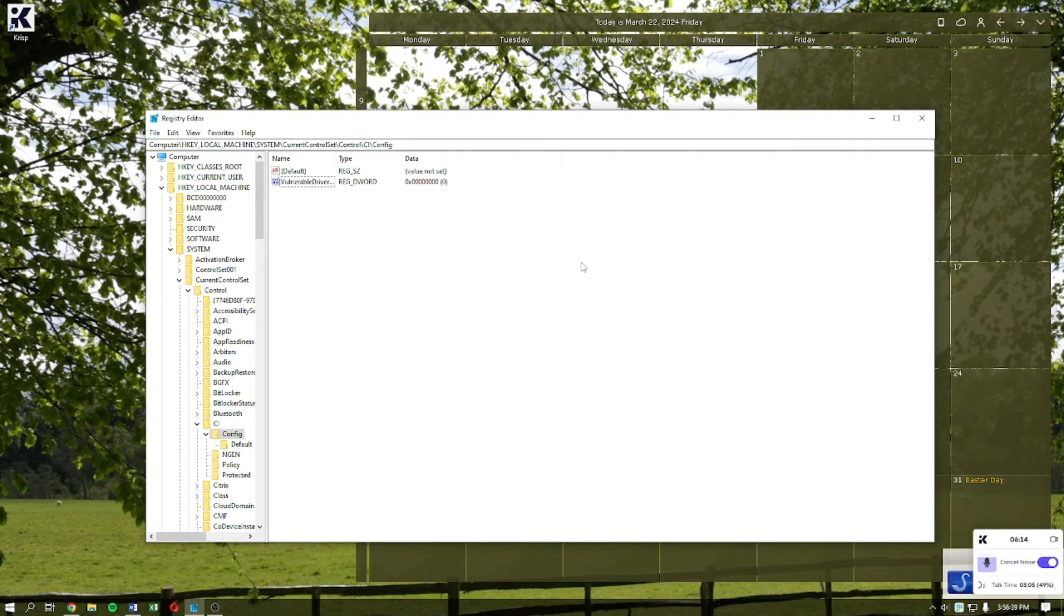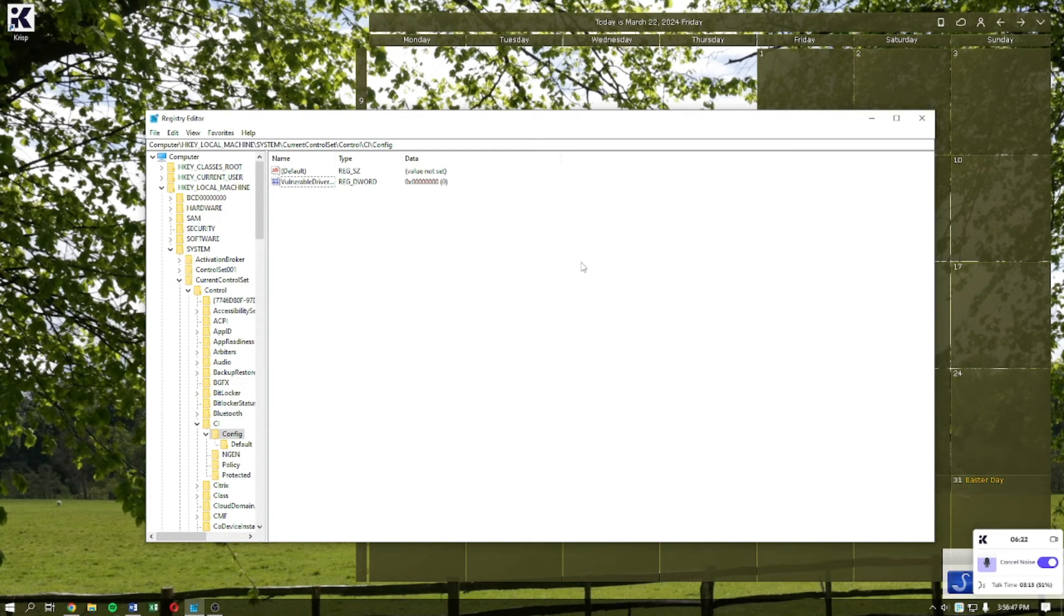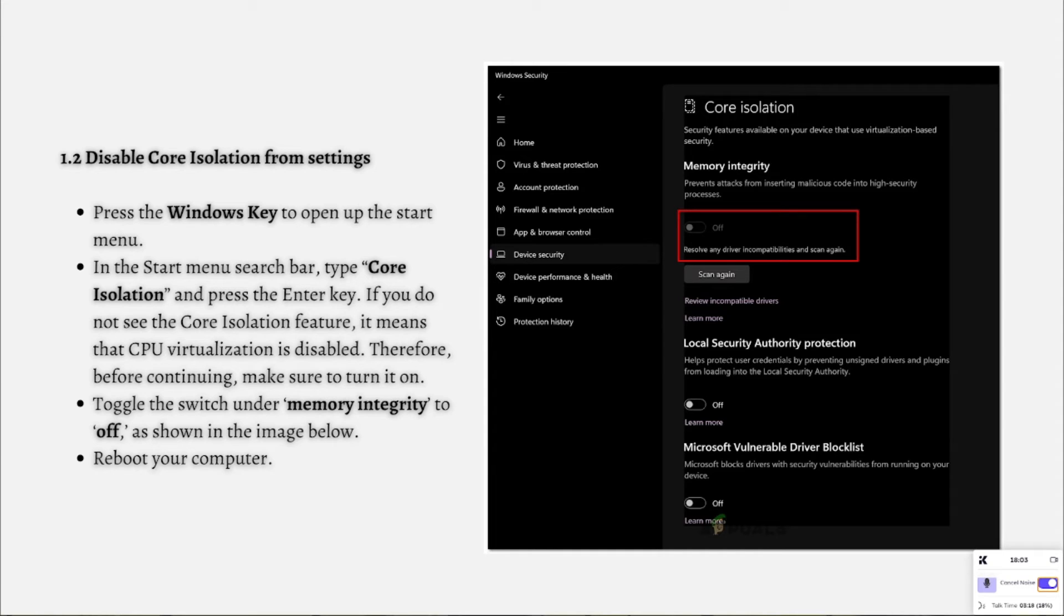Reboot your computer. Once you reboot, try launching the Ryzen Master application and check whether the issue has been resolved or not.